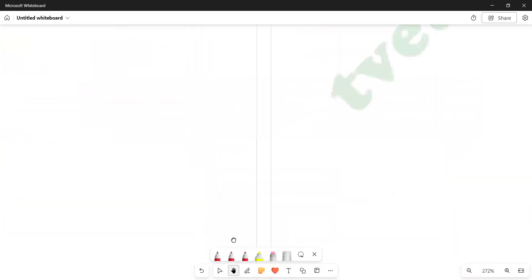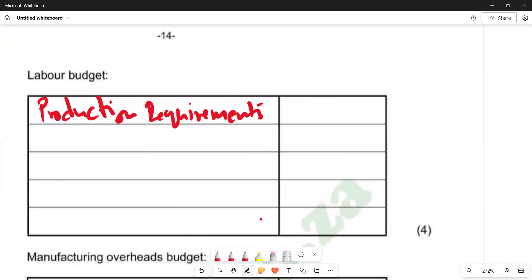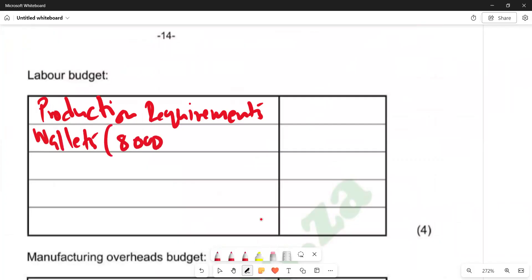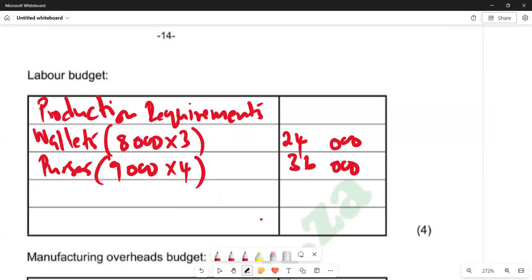Coming back to our answer section, for wallets we have 8,000 units multiplied by three hours, giving us 24,000 hours. We then do the same for cases: 9,000 units multiplied by four hours, giving us 36,000 hours. Adding the two together — 24,000 plus 36,000 — we get a total of 60,000 labour hours required.